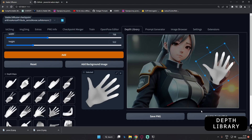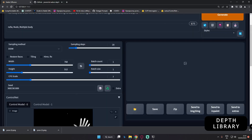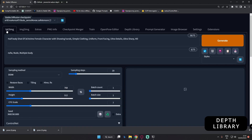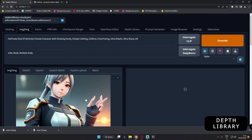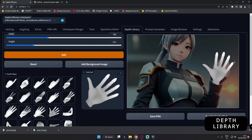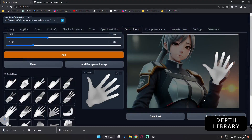If you want to send it to text-to-image, right now there are only two options: Save as PNG and Send to ControlNet. If you click Send to ControlNet, it will send it to text-to-image and load it on ControlNet. If you want to use it in the image-to-image section, you need to first save it as a PNG. I've already saved a couple of hands this way.